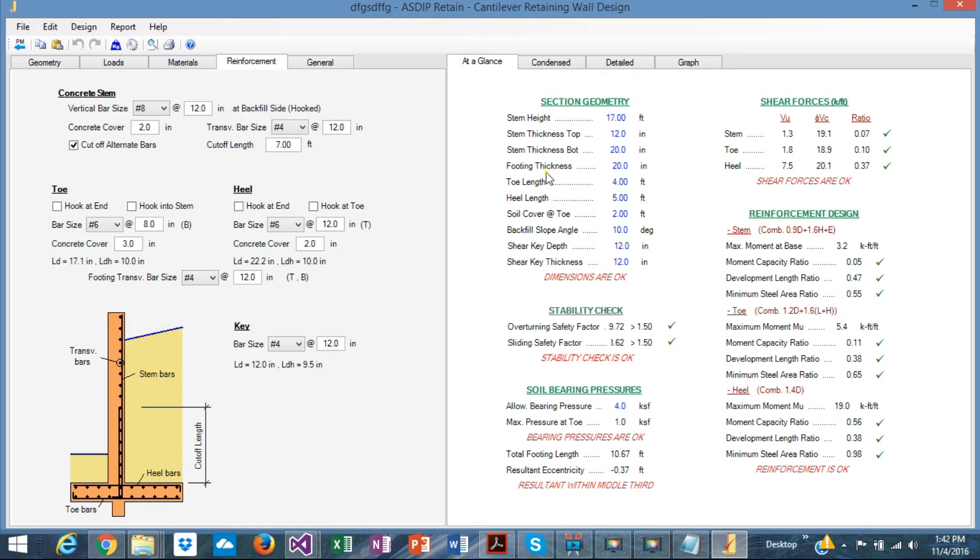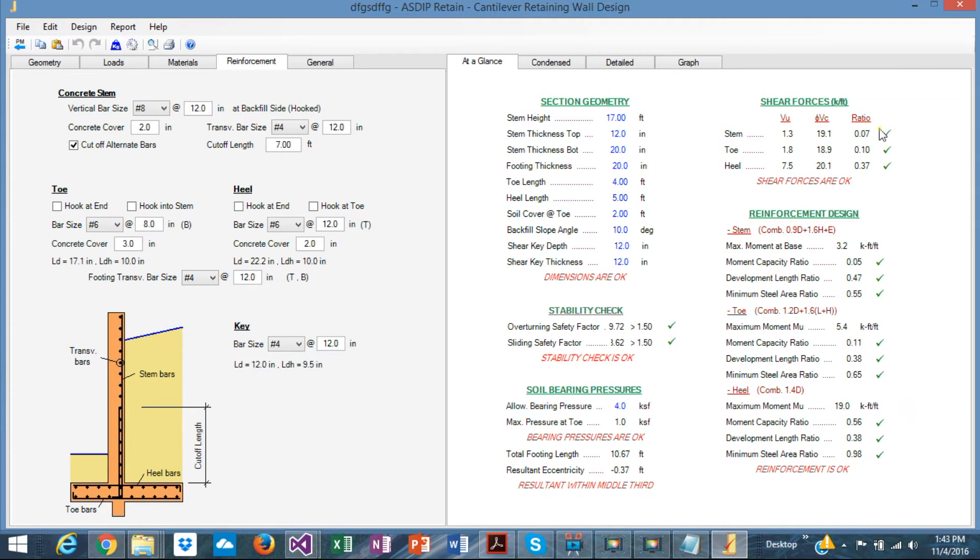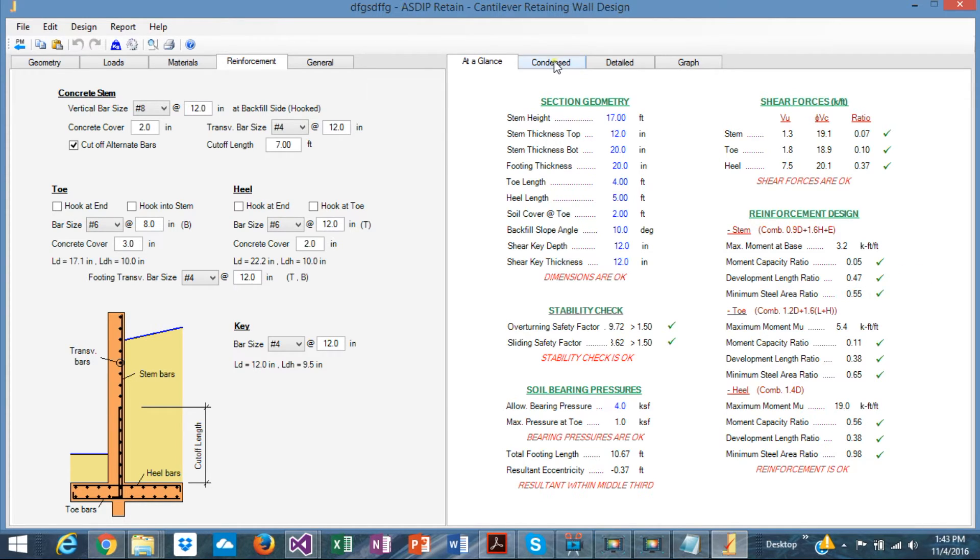In the right pane, you can see the results and at a glance shows the results in just one page. So you can see at a glance if everything passes, as in this case, or if something fails, you know exactly where to look at or what to pay attention to.